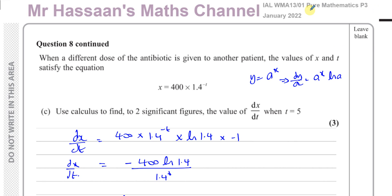Other questions from this paper can be found in the playlist that should appear in this area. Other questions on exponential logarithms from P3 are in the playlist over here. You can subscribe to my channel by clicking on this link — thank you for watching, see you soon.